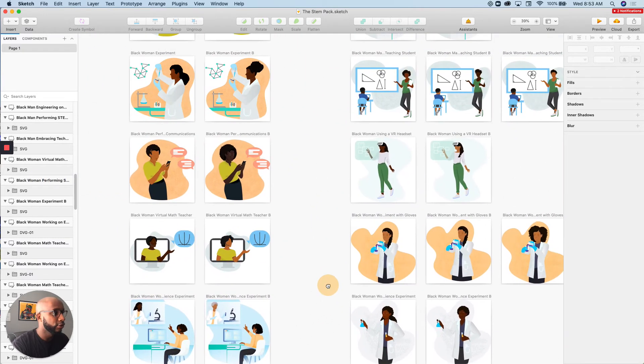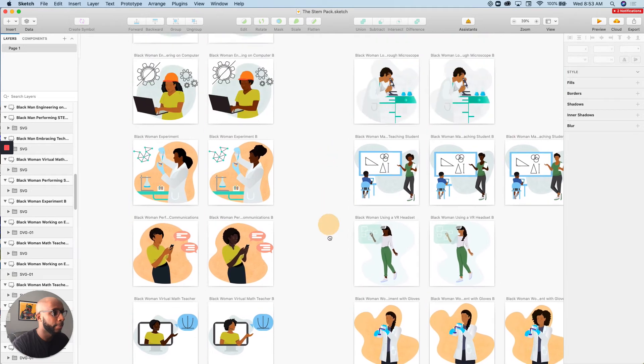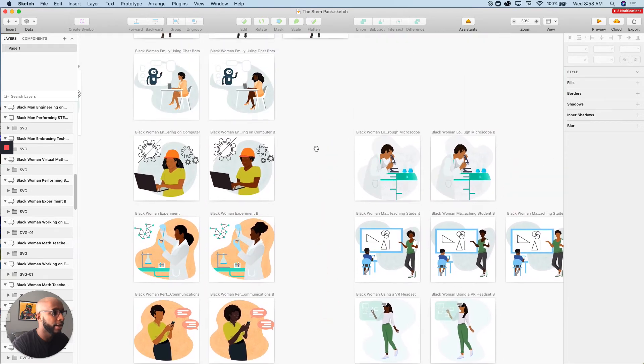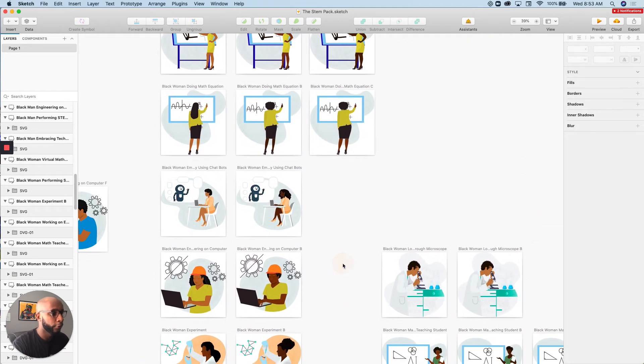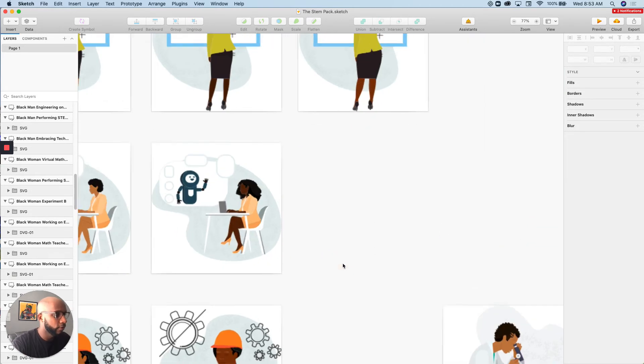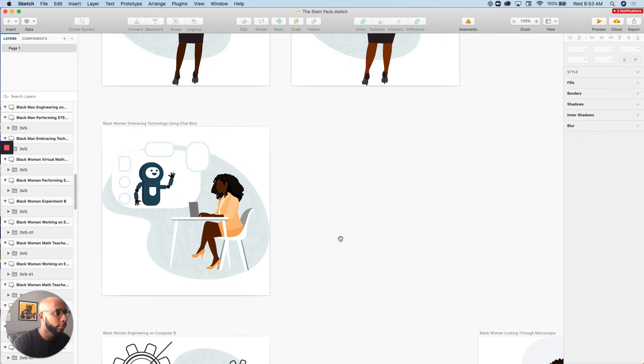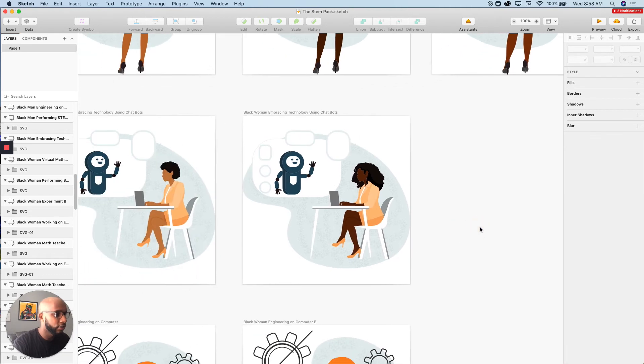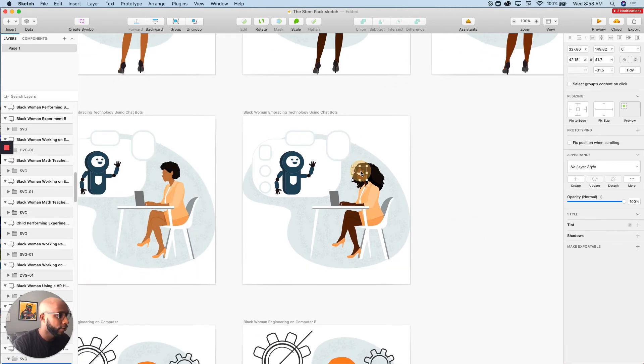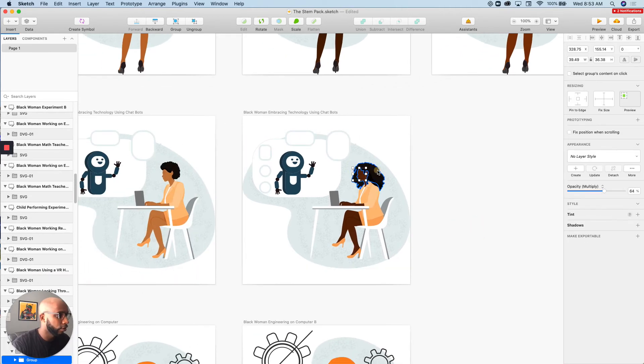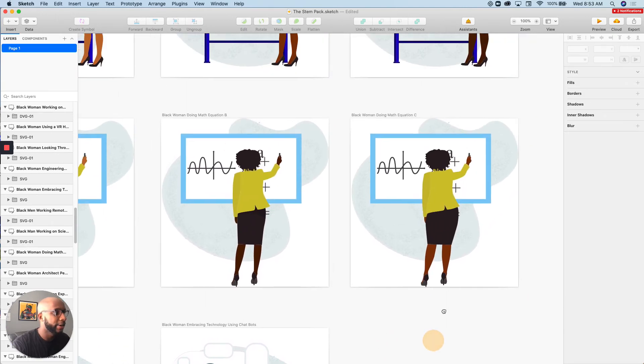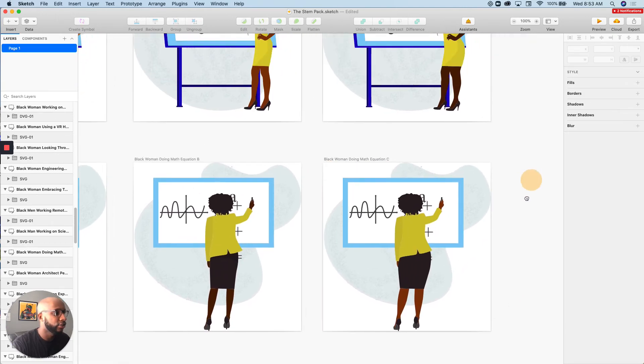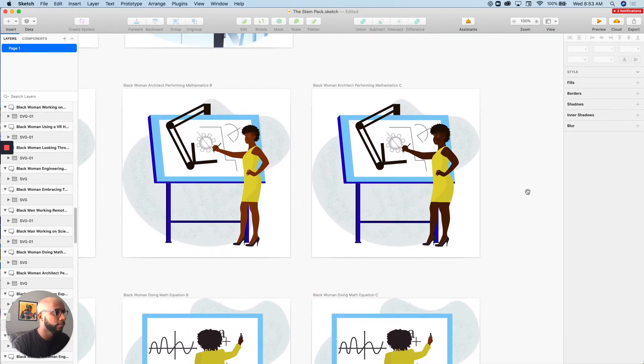And we really just wanted to mix this up and provide an array of different images for use. Of course, these are editable as well. You can see this young lady talking to a chatbot. You can change the color of her skin, color of her hair. All of that is completely editable in Sketch as well.